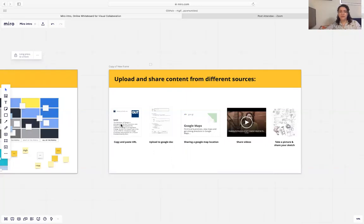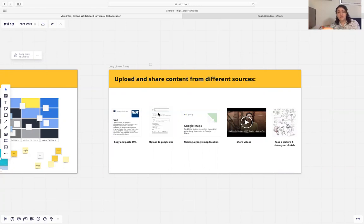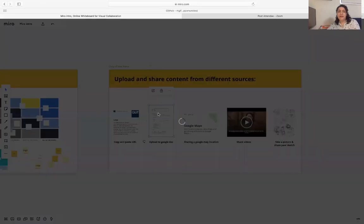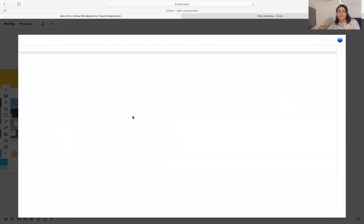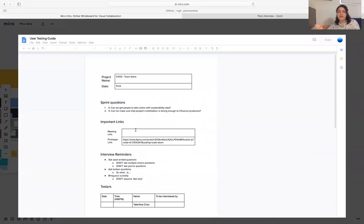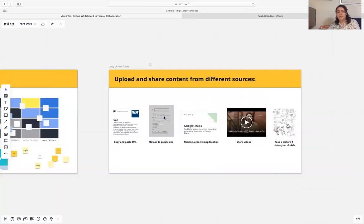Another good feature is that you can upload any Google Doc. For example, if you have done some research about your project in advance in Google Doc, you can just share that Google Doc here and edit it without leaving Miro — you can edit that document directly from here.